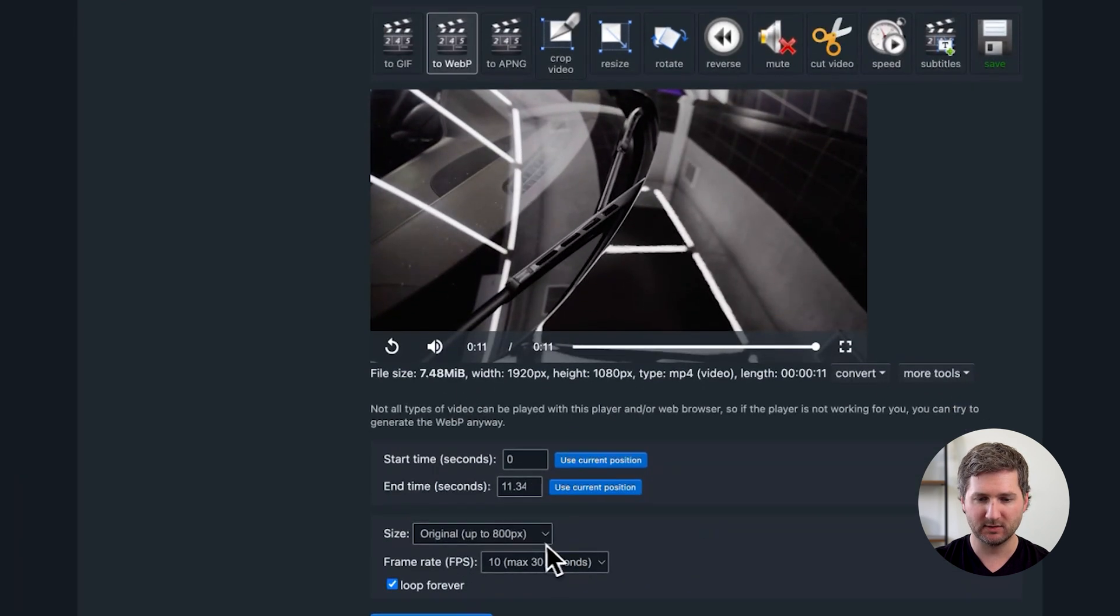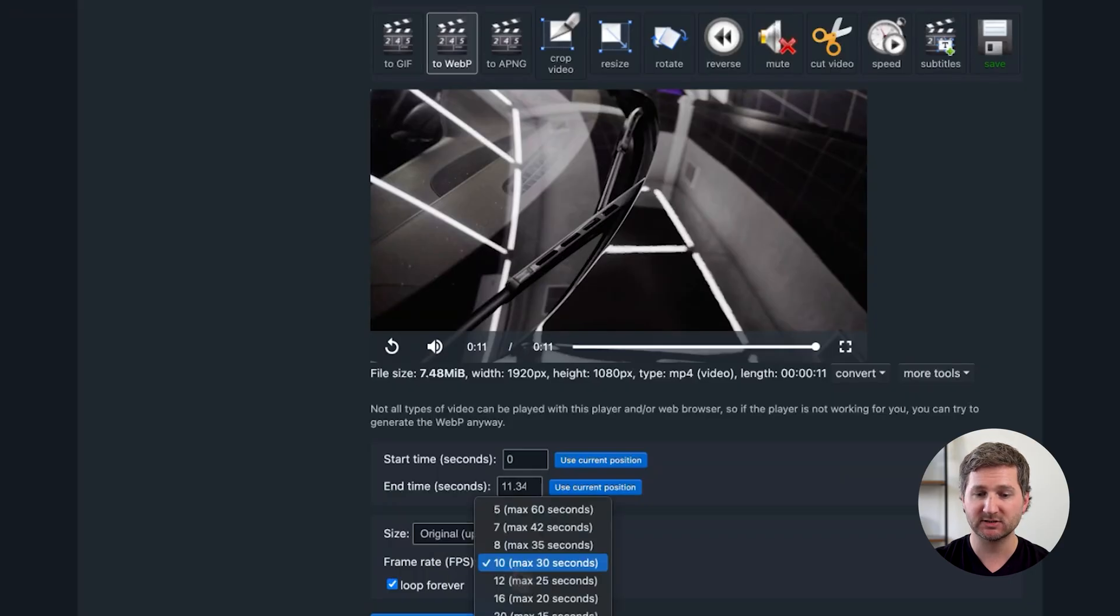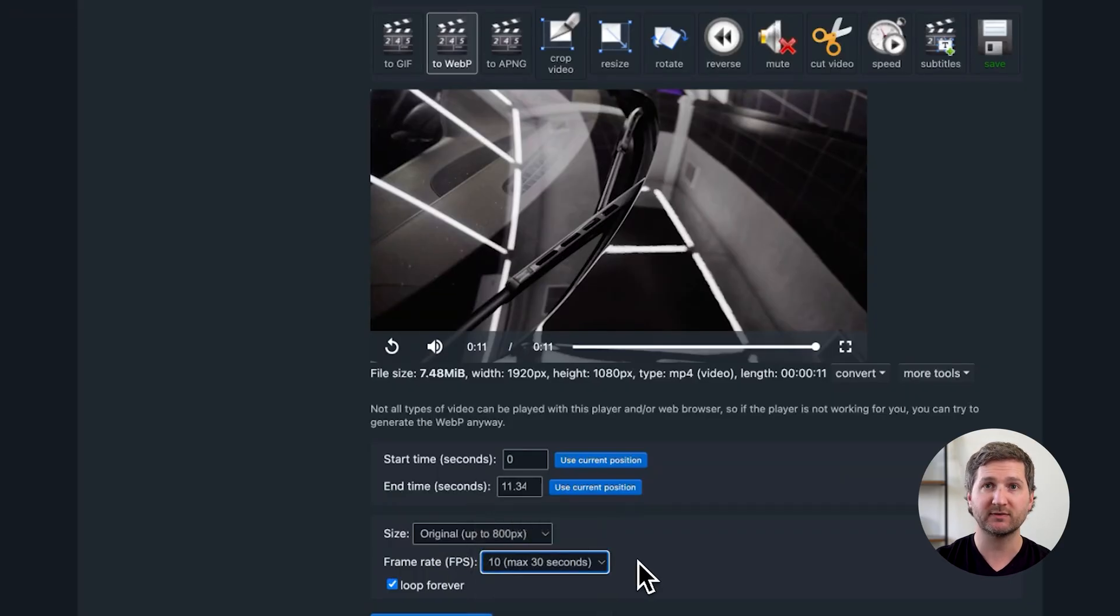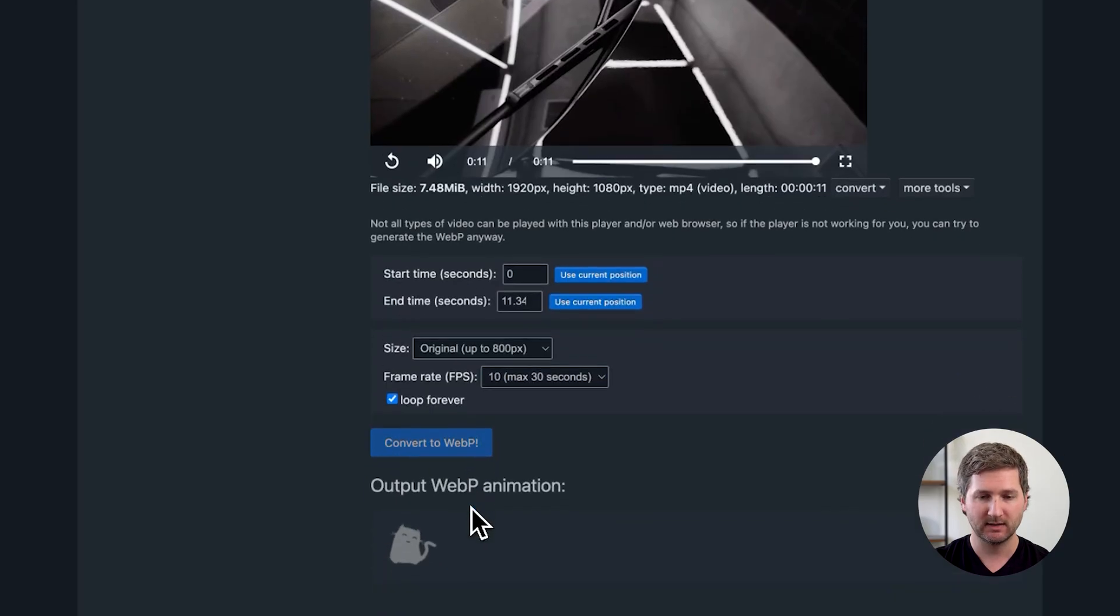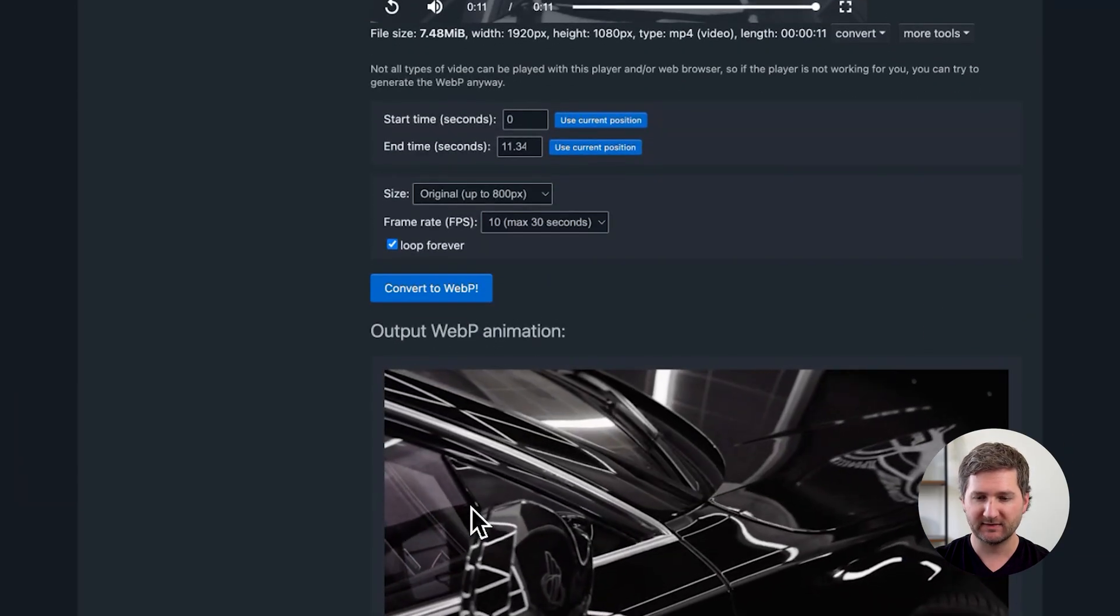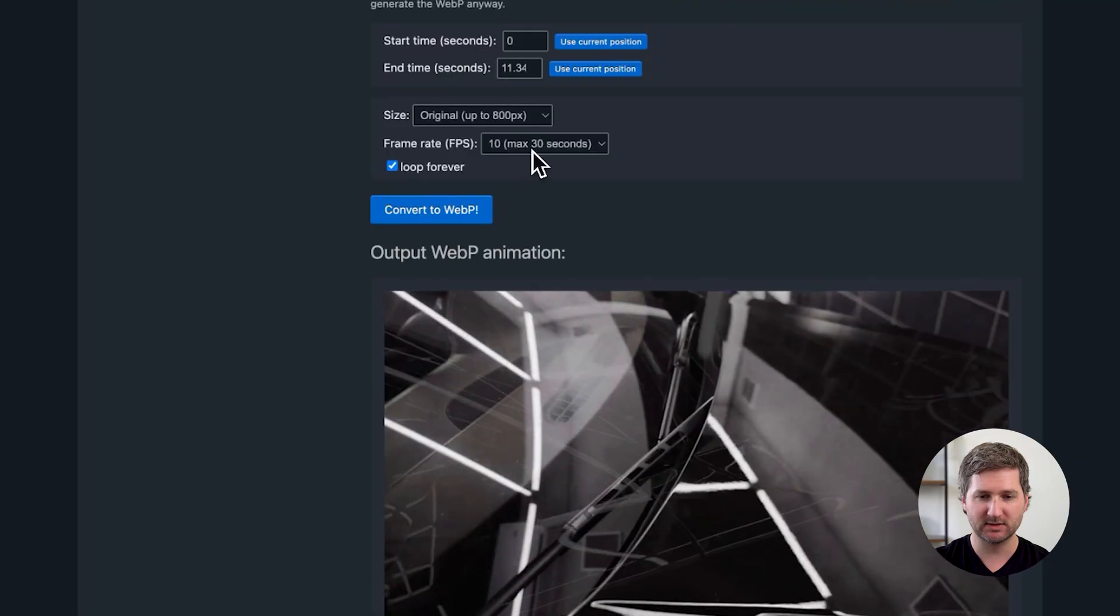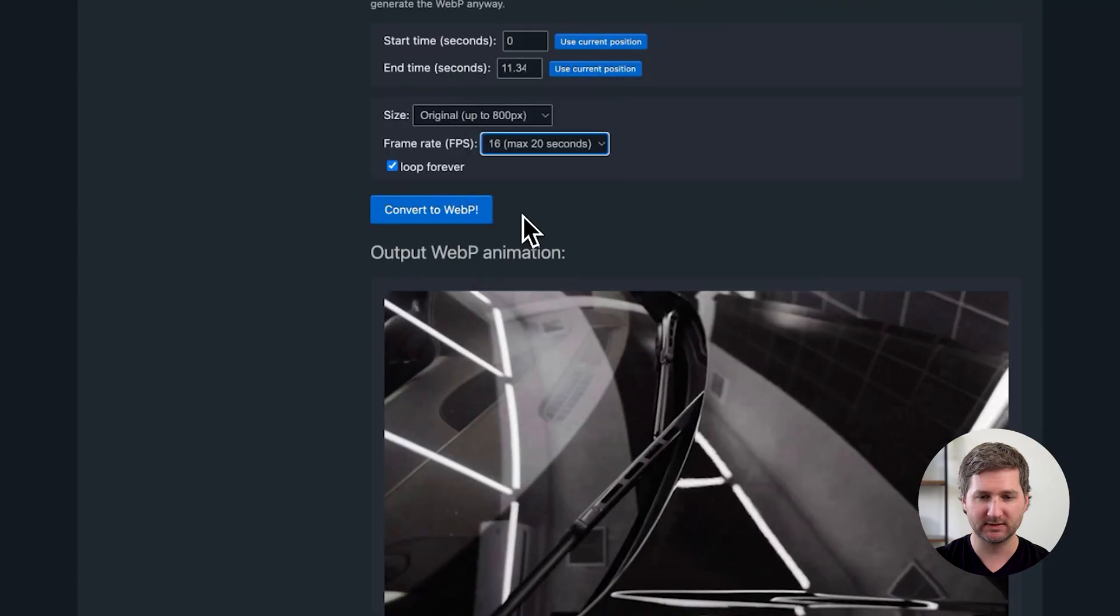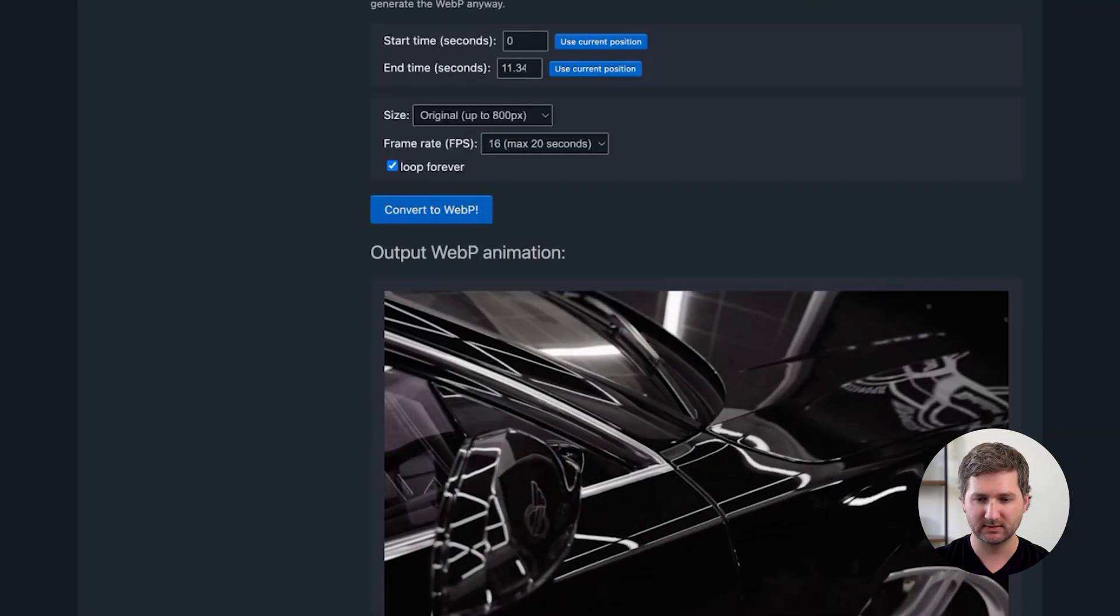And, you know, that doesn't really matter, I like the whole video, but I am going to change the frame rate. So when you slow down the frame rate, it's going to slow down the video, which kind of makes it last longer. That feels a little too slow to me, so I'm going to change it to 16, and see how that looks.